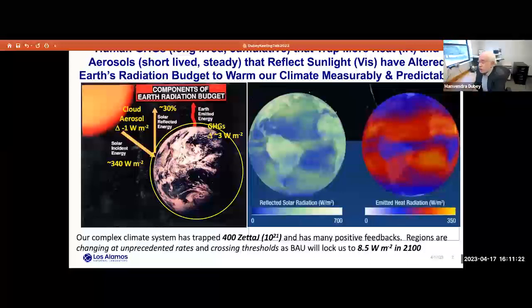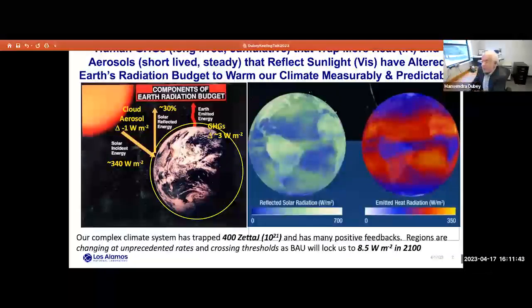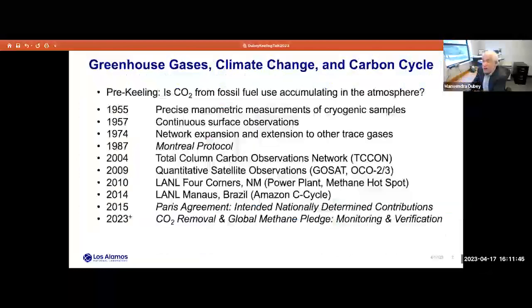Based on these measurements, we can check the radiative balance measured from space in both reflected and emitted radiation monitored by satellites. To summarize: our complex climate system has absorbed about 400 zettajoules of energy, and the system has a lot of positive feedbacks. Regions are changing at unprecedented rates and some are crossing thresholds. Business as usual will head us to 8.5 watts per meter squared — we're currently sitting at 2 watts per meter squared after aerosol cooling, but headed toward 8.5 with business as usual. This is measurable warming — a predictable response to greenhouse gases, and that is the legacy of Dr. Keeling.